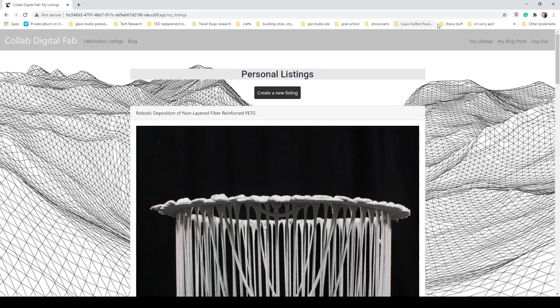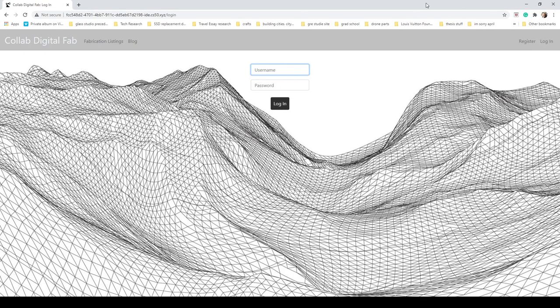Once you're all done with the website and you don't really need to be on here anymore, you just log out and it takes you back to the login page. Well, this was Collab Digital Fab, and I hope you enjoyed touring my website. Thank you.